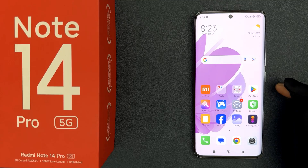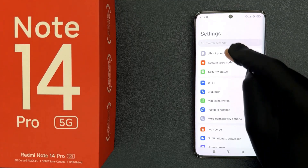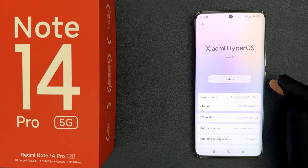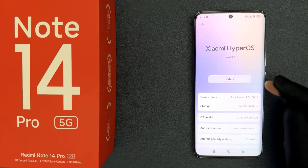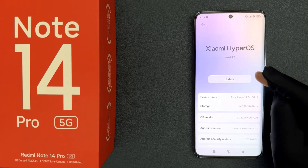Just open your Settings app and then tap on About Phone. If there is any update available, it will show the update button over here.